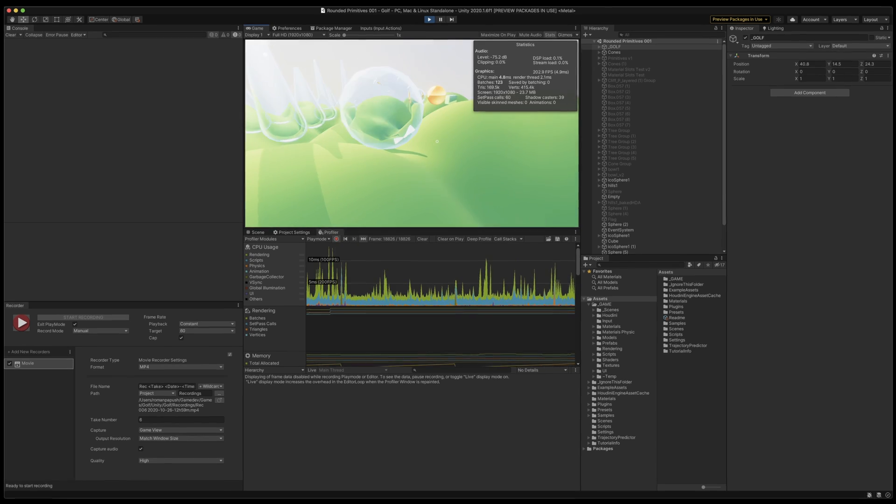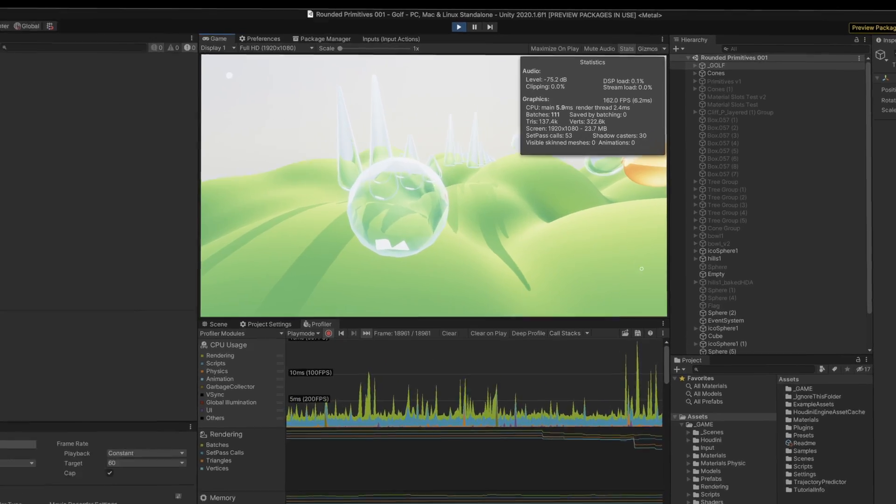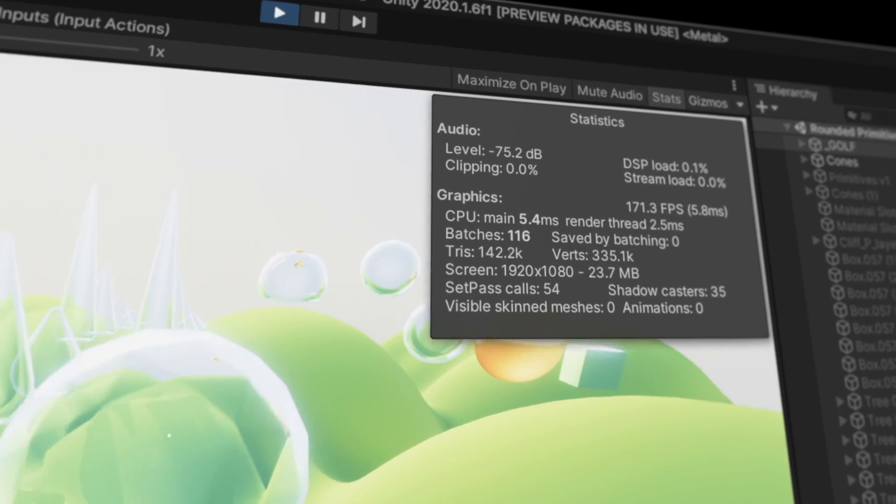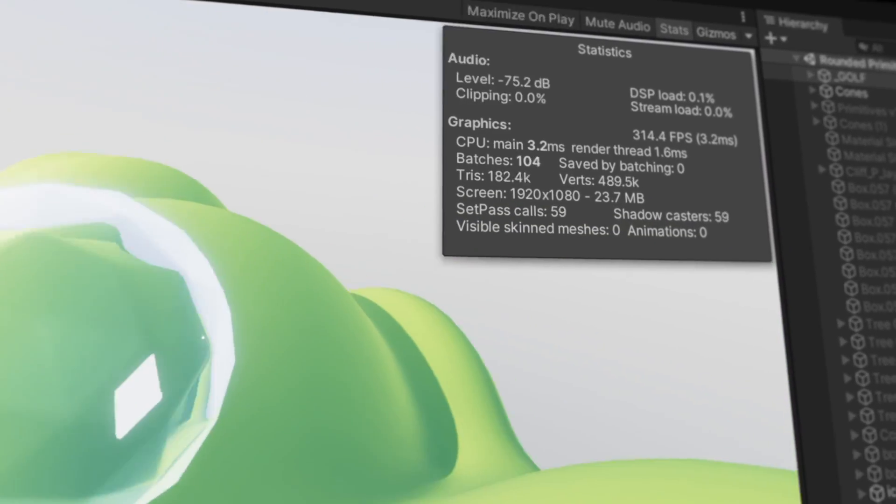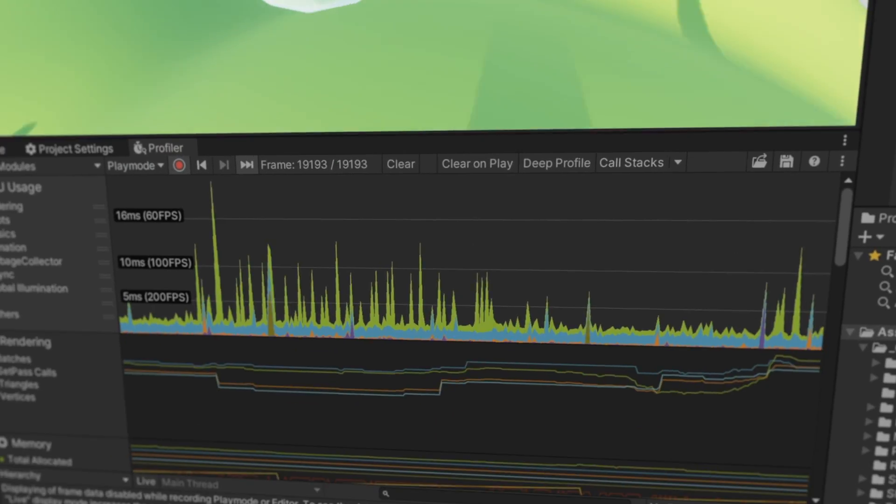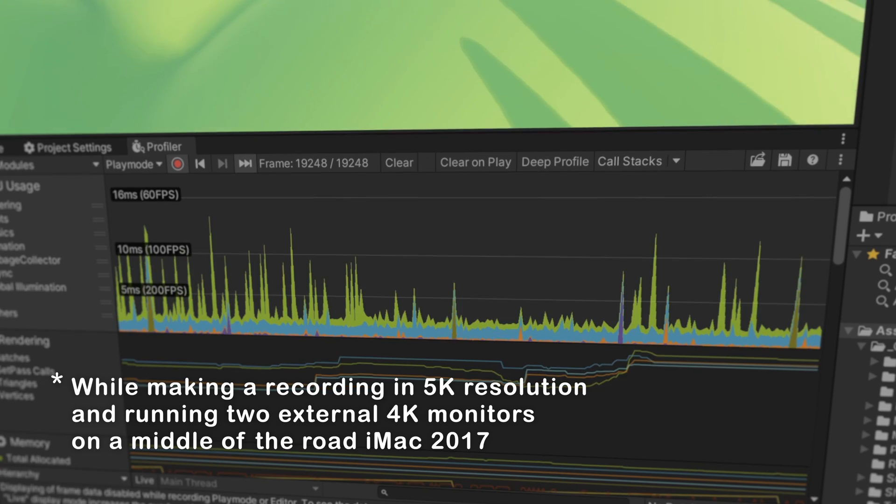By the way, I'm so fan-boying about URP right now. Are you seeing those juicy FPS numbers? Just look at the performance! Look at it!